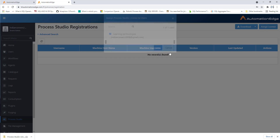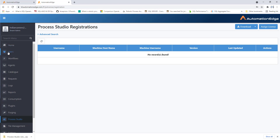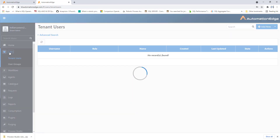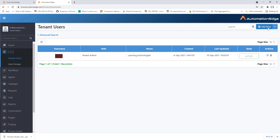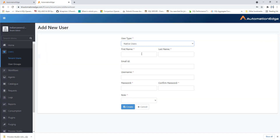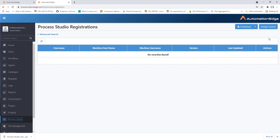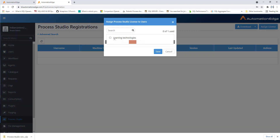If you want to create another user, go to the Users tab and add a new user. I have already added a user, so now I'm going to assign the license for that particular user using Assign License. This is the first step before installing and configuring Process Studio. I have assigned my license for Process Studio for that user.